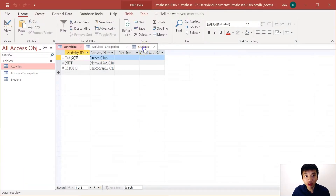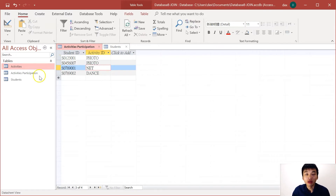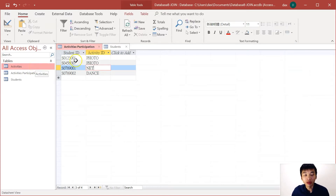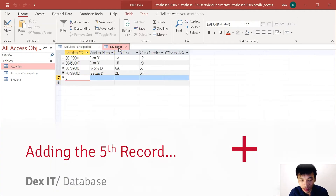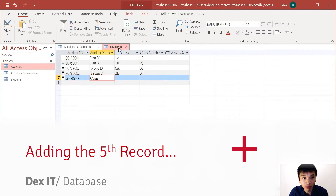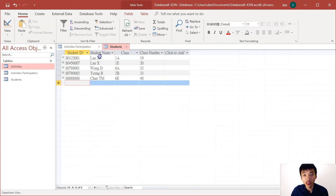For today, we'll be focusing on joining the students to activity participation records. We can close the activity table for now, but after you understand what I'm doing in this video, it will also be quite easy for you to extend the join to the activities table. To better illustrate the differences between inner join and outer join, I'd like to add a new record to the students table — a new student called Chen Taiman. Now it's ready for me to demonstrate the first query: the inner join.